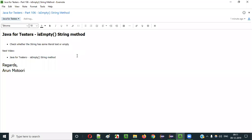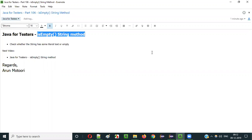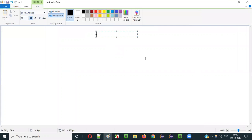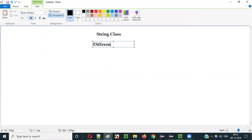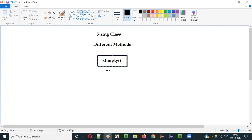Hello everyone. In this video session I am going to explain part 106 of the Java for Tester series — that is the isEmpty() method of the String class. The String class in Java has different methods, and isEmpty() is one of them.